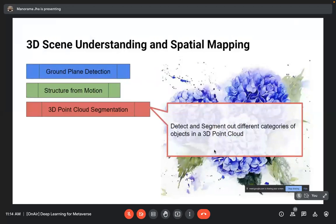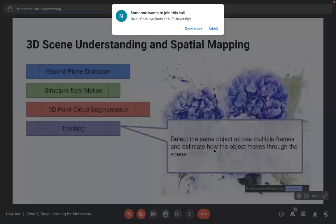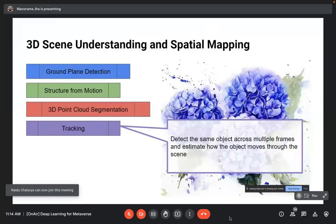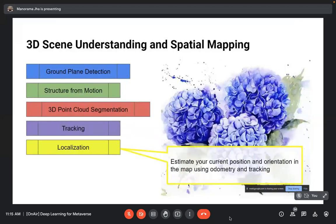After segmentation, there is a target object — the object we are trying to overlay or segment — with multiple use cases. Tracking detects the same object across multiple frames and estimates how it moves through the scene, for example a moving car appearing at different poses in different frames. Localization estimates your current position and orientation in the map using odometry or ant tracking, provided by the MR device.